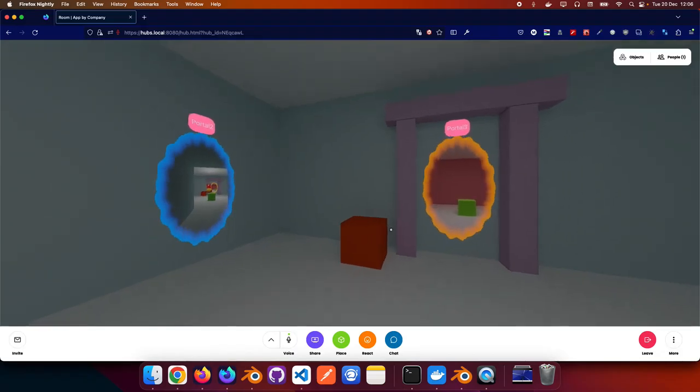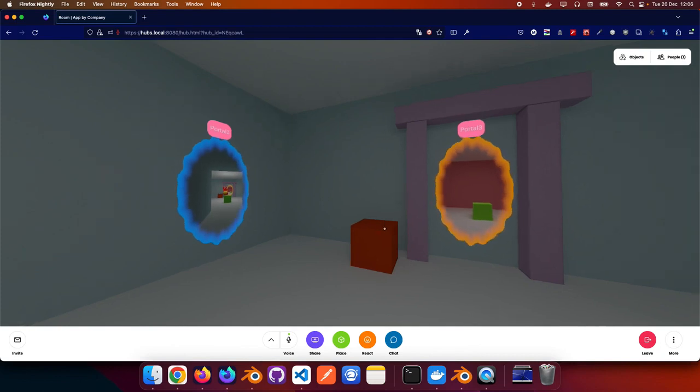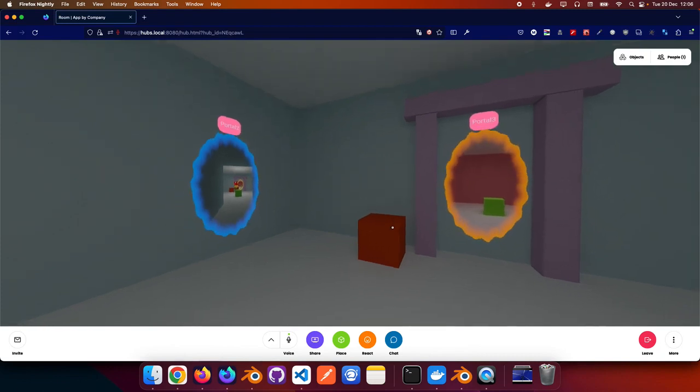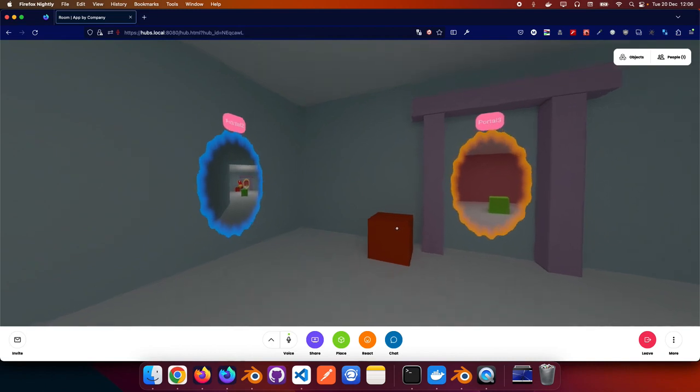I didn't do a great job presenting yesterday so I just want to go over my project and explain it a little bit more in depth. So yeah, the portals.